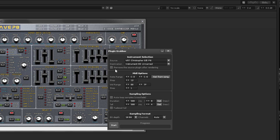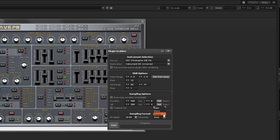In the Sampling Format options, Bit Depth selects the resolution of the rendered samples. Higher bit depths are more accurate, but the file sizes will be larger. You can also force the rendering to happen in Mono or Stereo.